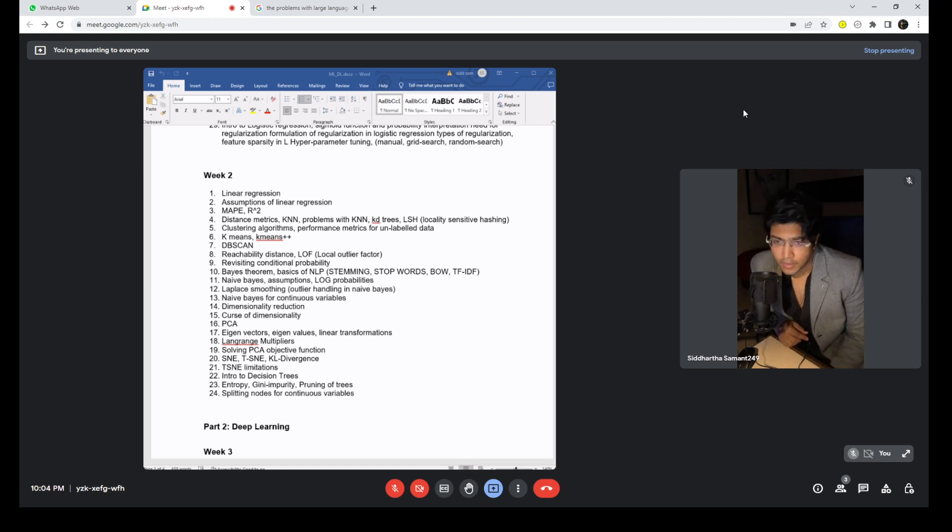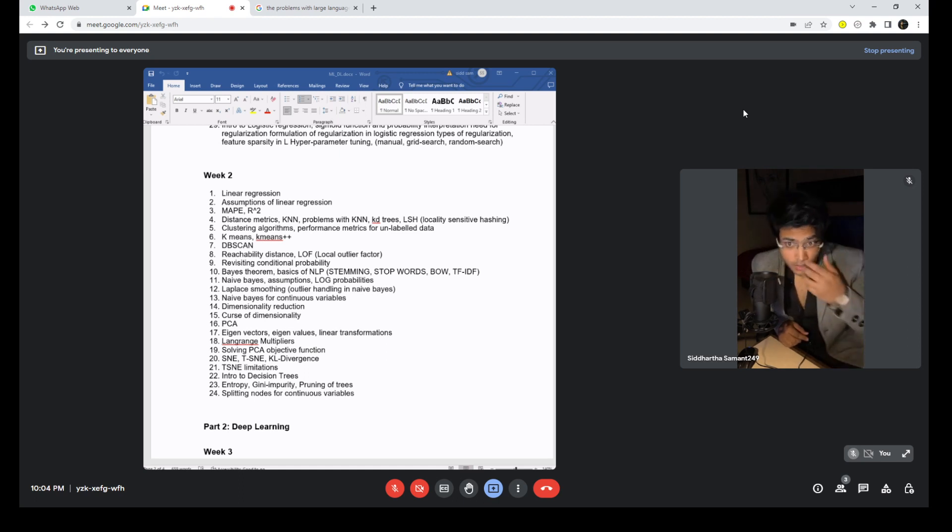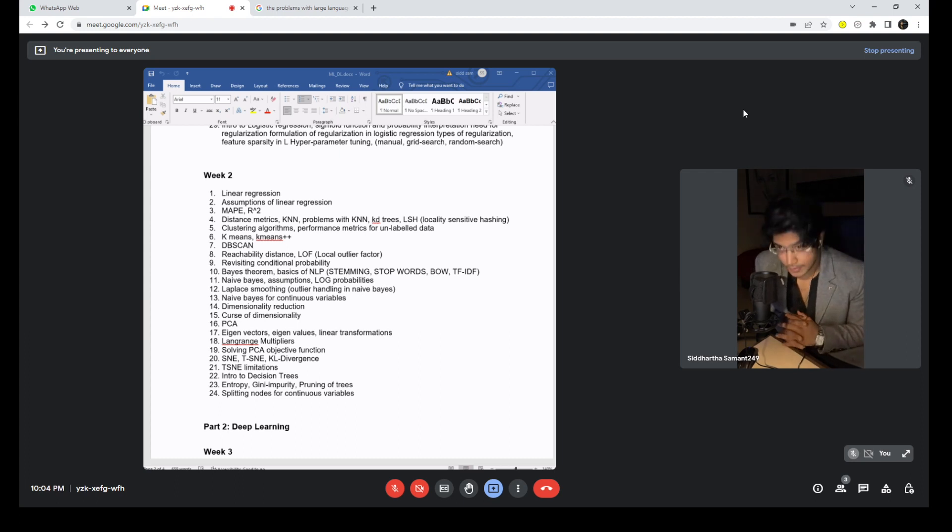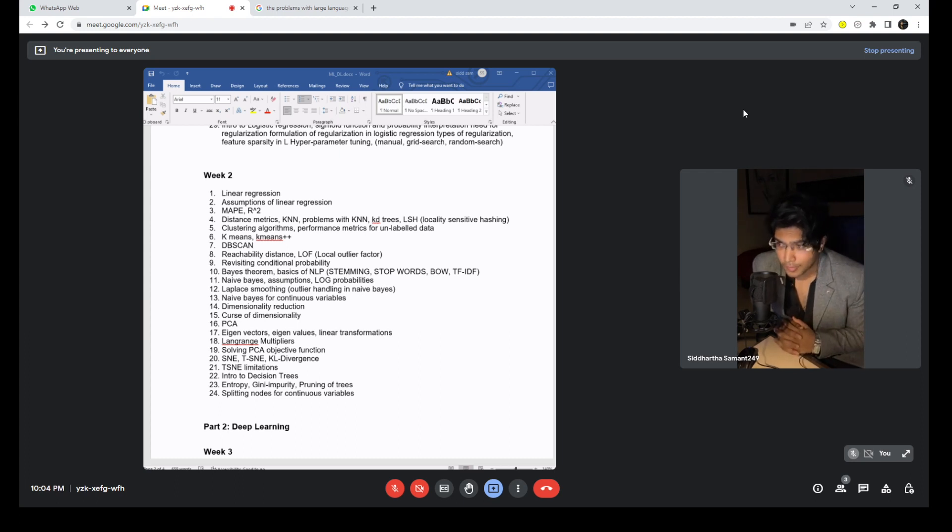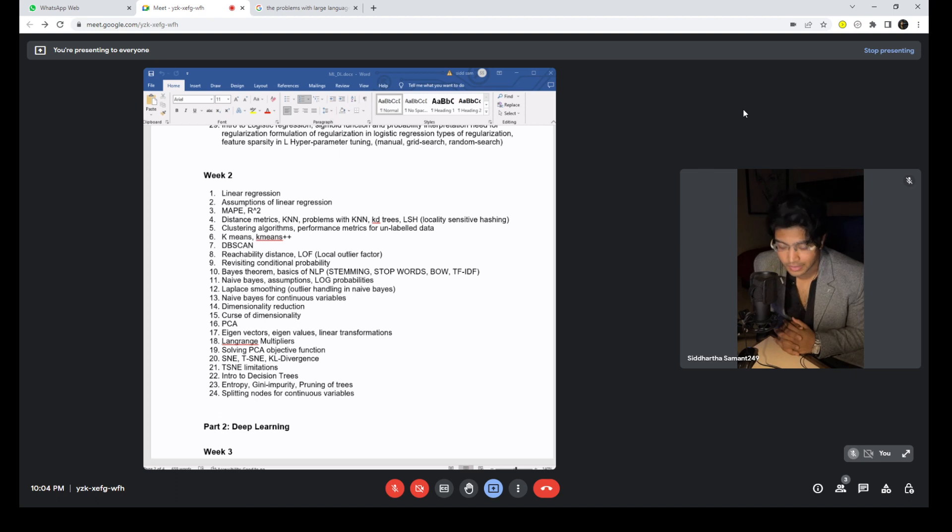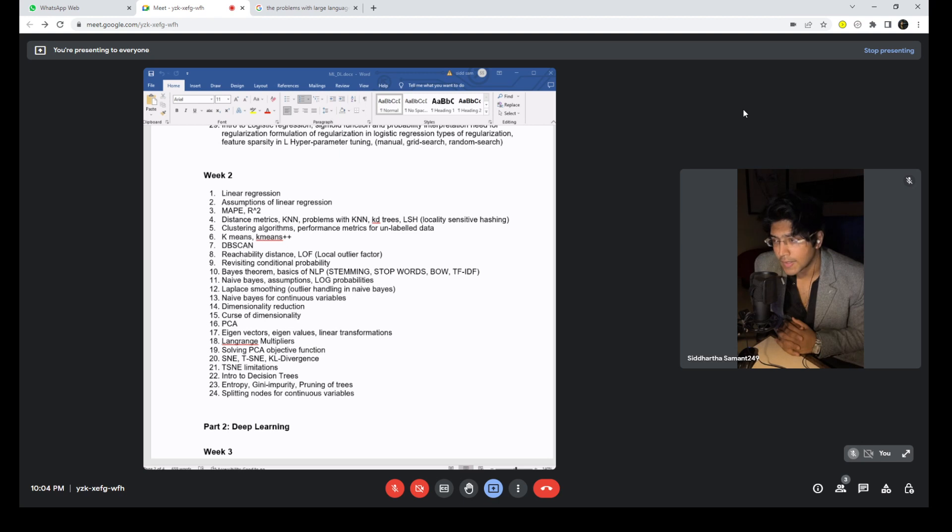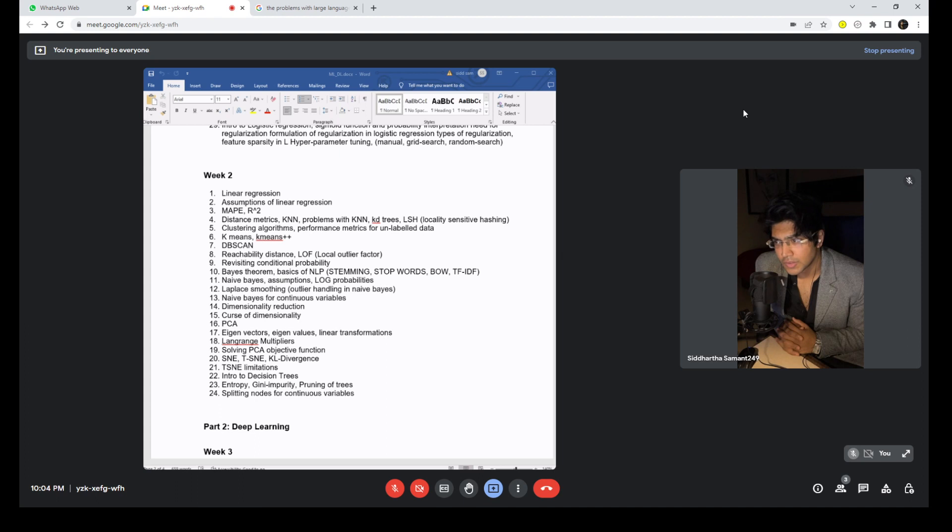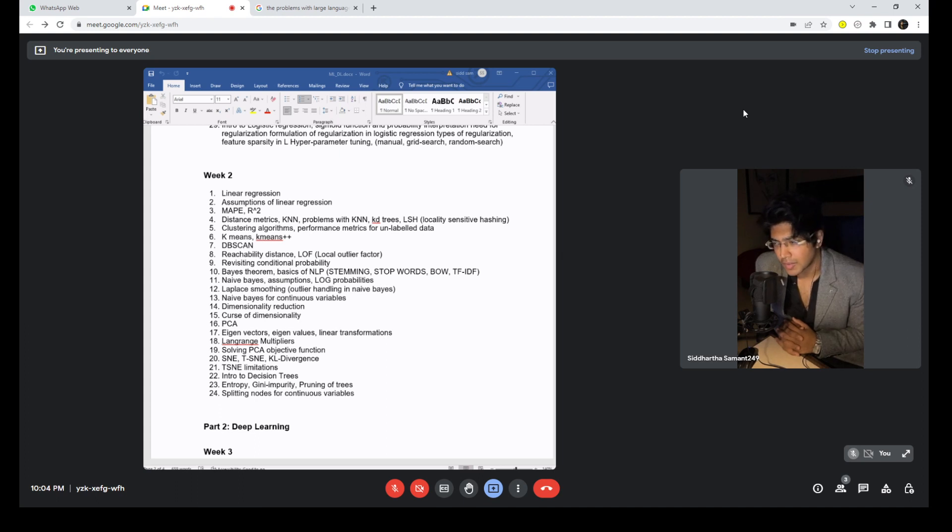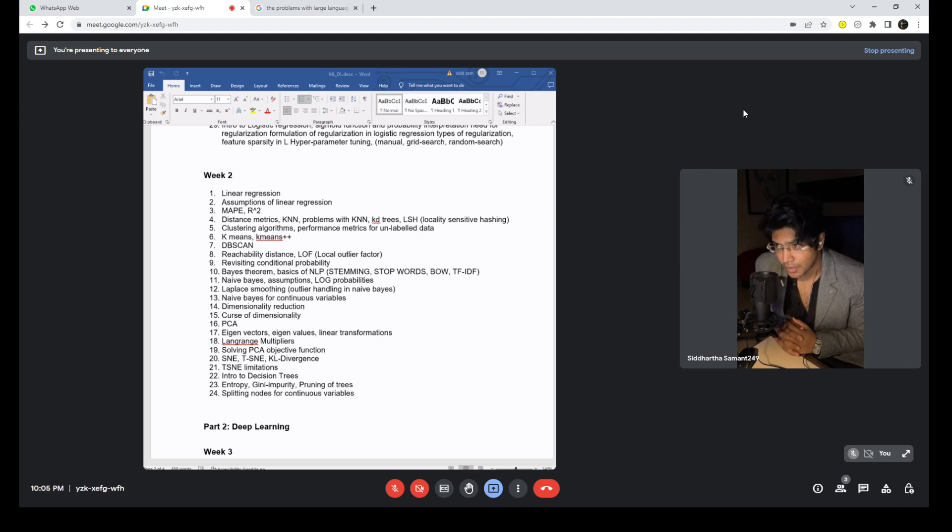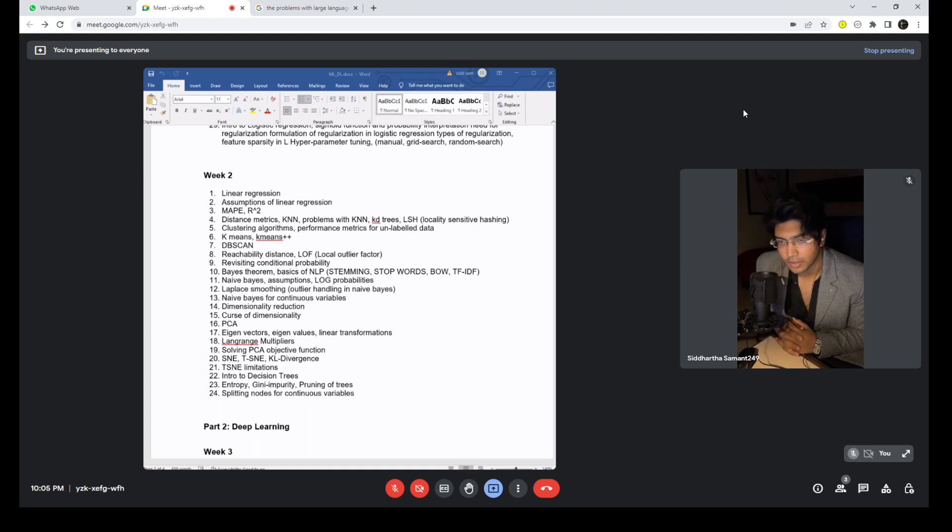Now the first point of week two is linear regression. Some people might point out why something that is easier, linear regression, is coming in week two and logistic regression came in week one. As I said, I tried to balance it up. It would have been easier for you reading linear regression right after understanding what is a cost function, but that would have made week one less dense in terms of the content that you would have got to cover.